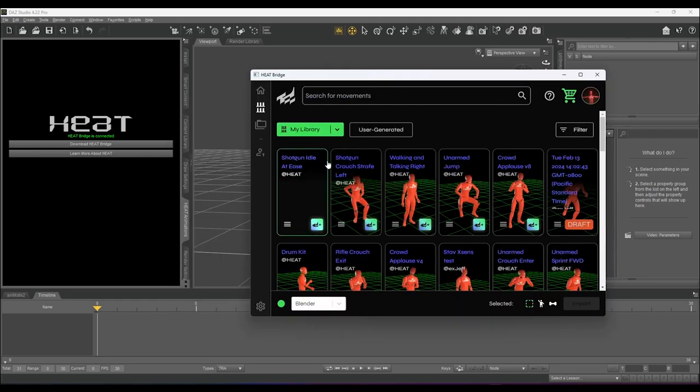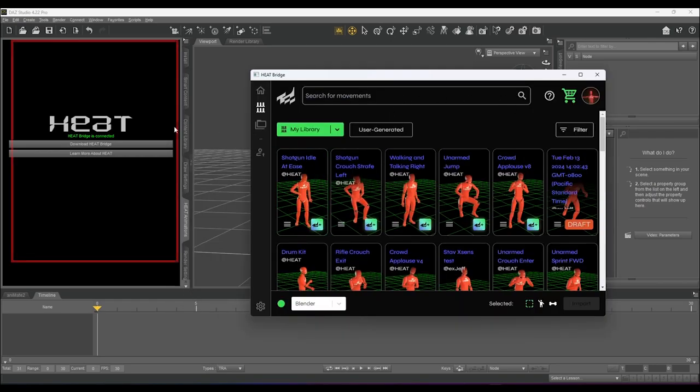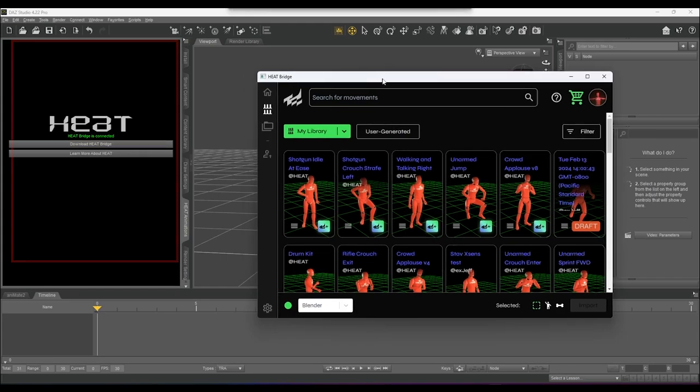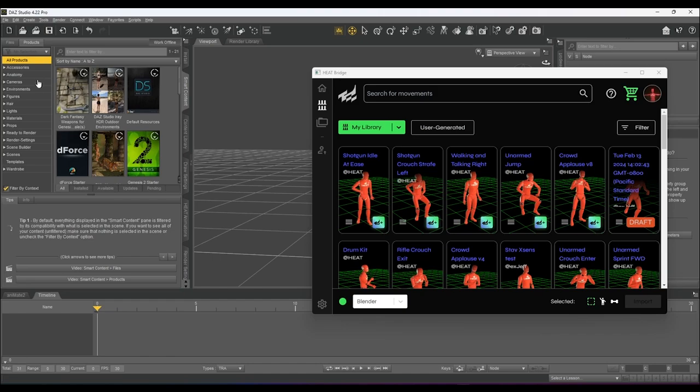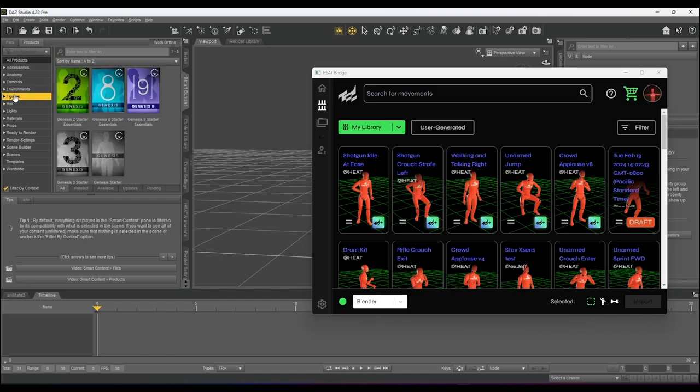Now that the bridge is open and the Heat Animations Pane in Daz, we see Heat Bridge is connected. The Heat Bridge is what we will use to pull animations from Heat onto your Daz character. Let's add a figure to our scene.